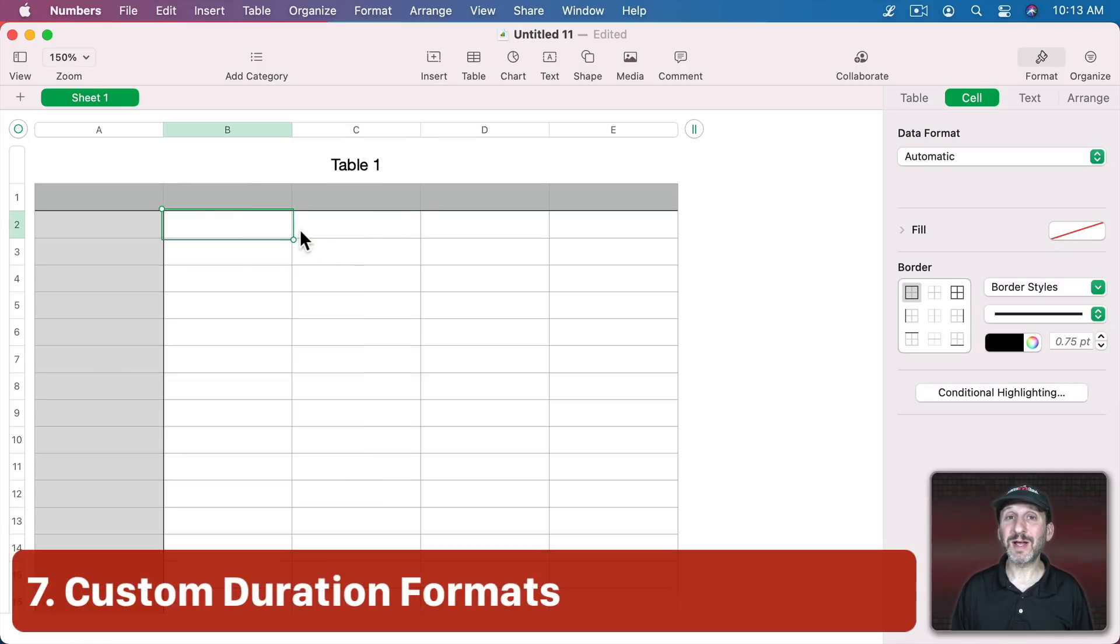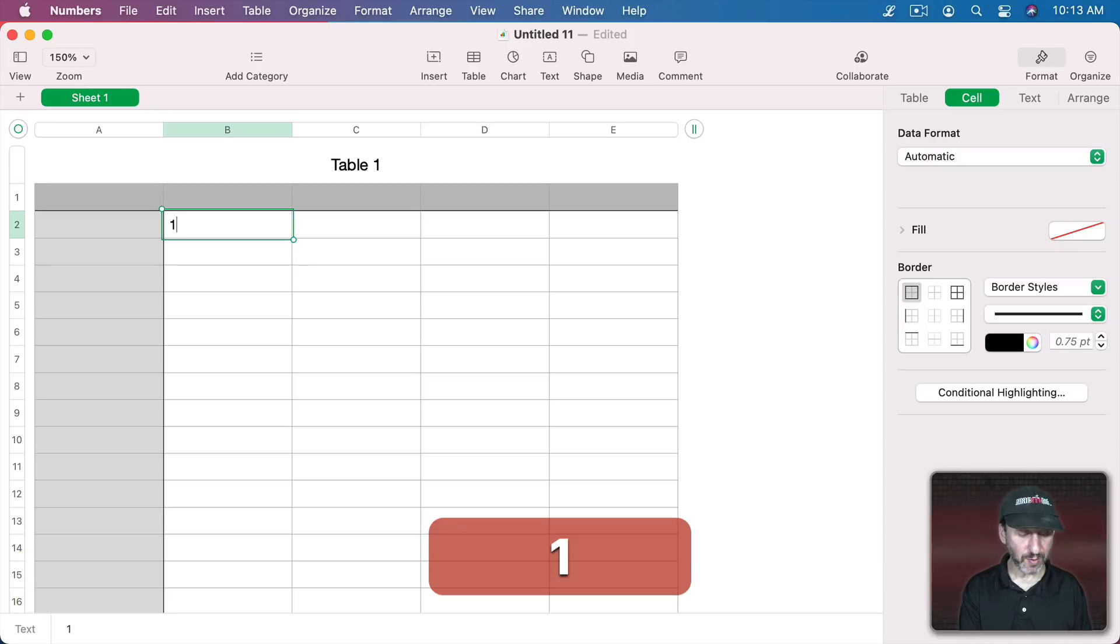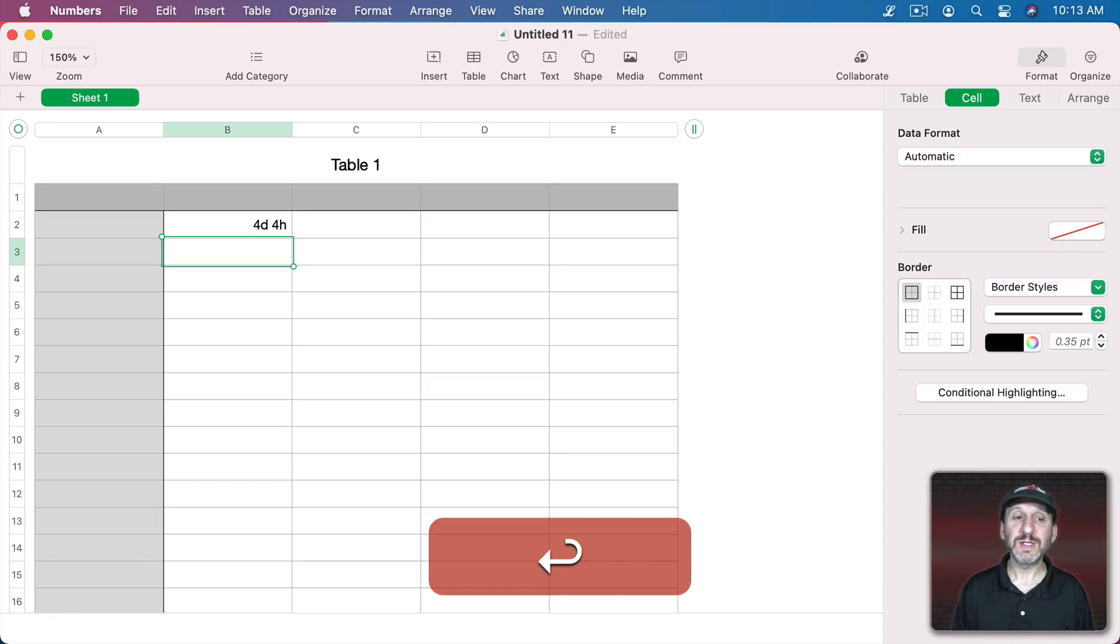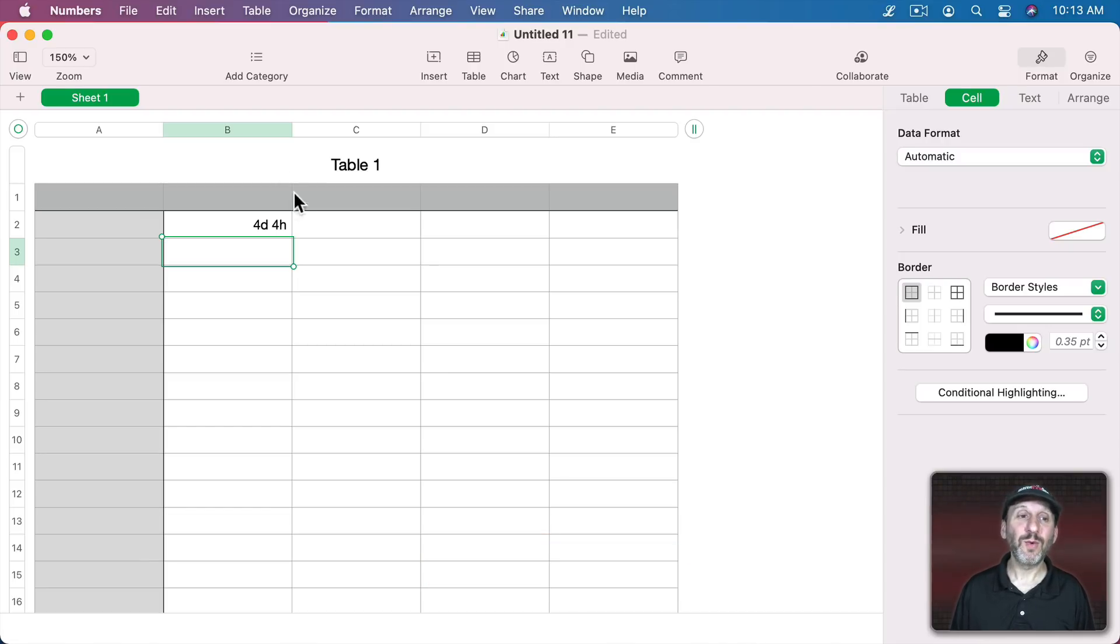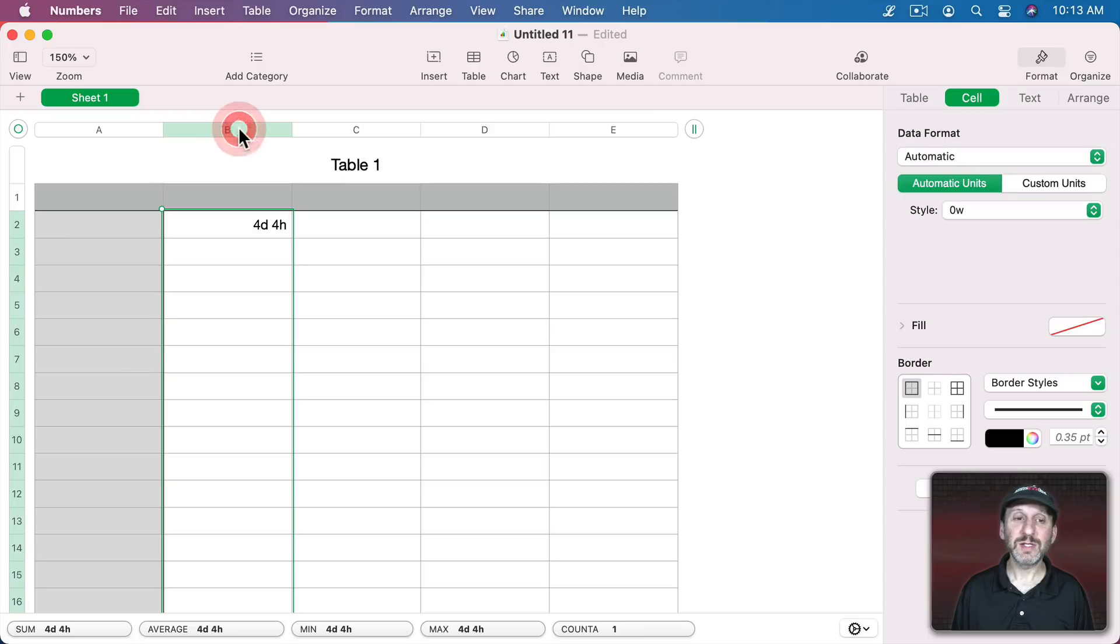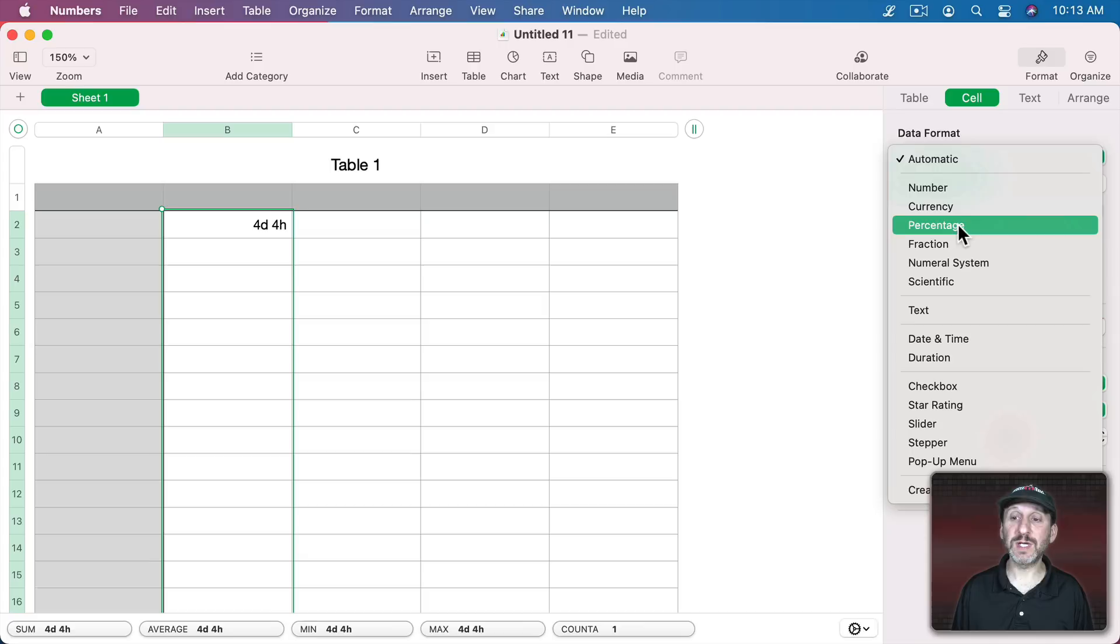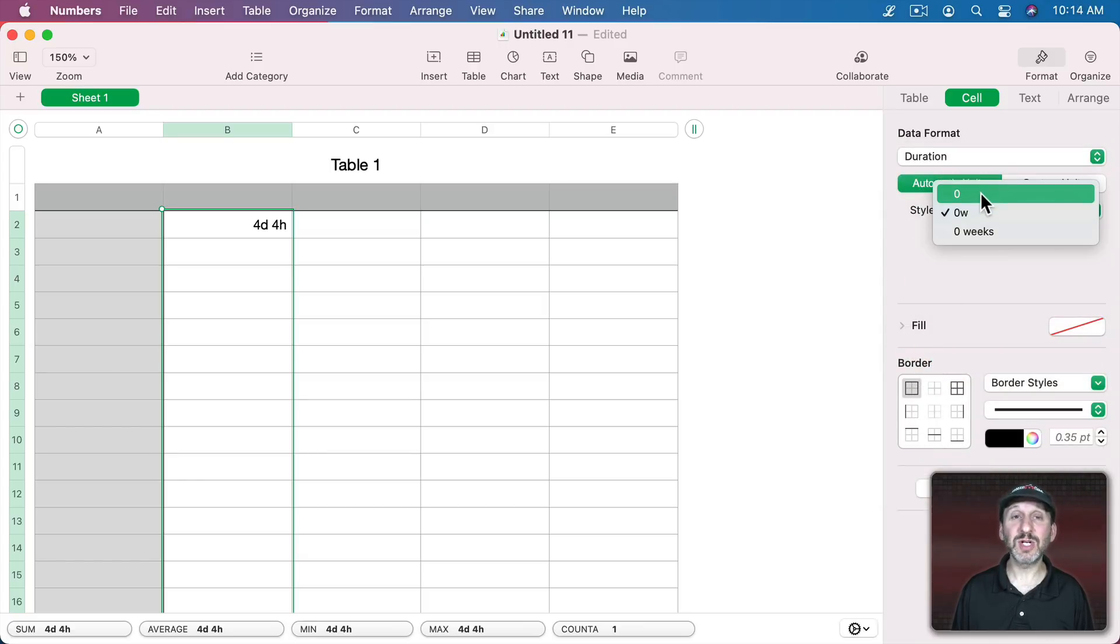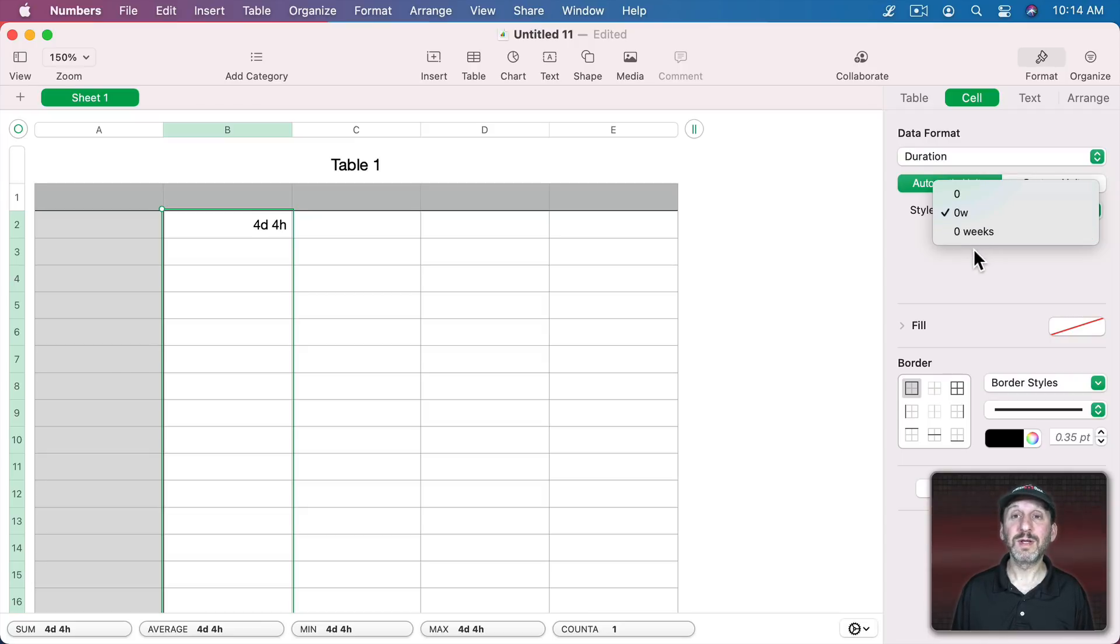Durations are another place where you may want to customize the format. For instance if I were to type in 100H for 100 hours you could see I get four days, four hours. But I want it to stay as hours. So what I'll do is I'll change the data format and you could see here it's automatic but let's go and force it to Duration. Then I can set it to Automatic Units and the style is either just the number, the number in a letter like W for weeks, or the number in a word.